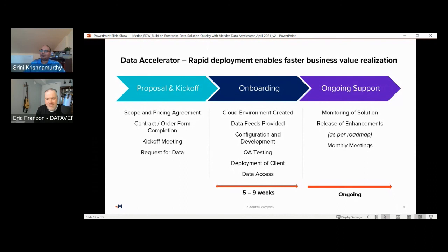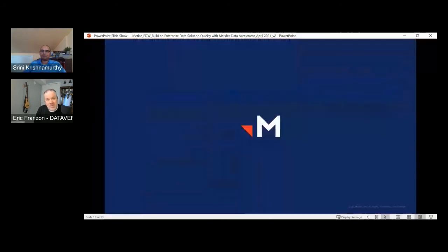We are just about out of time, so we'll go ahead and wrap up. Thank you, Srini, for this great presentation. Thanks to our attendees for tuning in. Please complete your conference session survey on the page for this session. Between sessions, you're welcome to continue networking with other attendees within the Spot.me app. Don't forget to check out the sponsor section for information about tools available to support your data management programs. The next sessions will start in about 10 minutes.